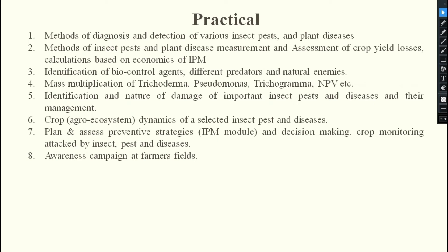The third practical covers identification of different biocontrol agents, predators, and natural enemies. The fourth practical covers mass multiplication of Trichoderma, Pseudomonas, Trichogramma, NPV, etc. The fifth practical covers identification and nature of damage of important insect pests and diseases and their management.